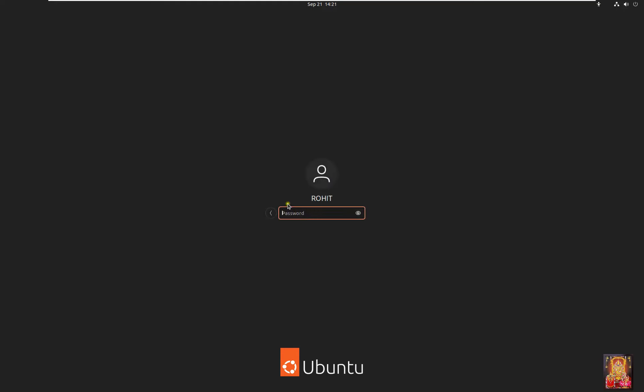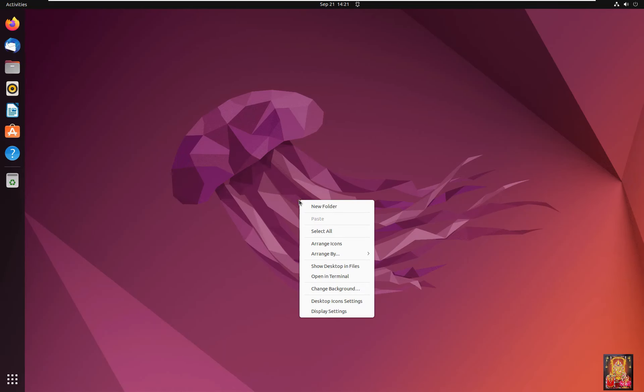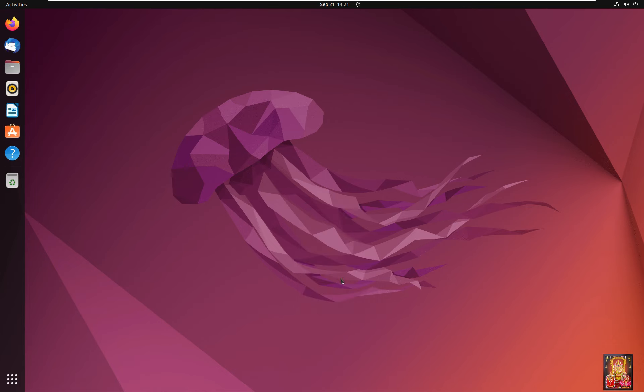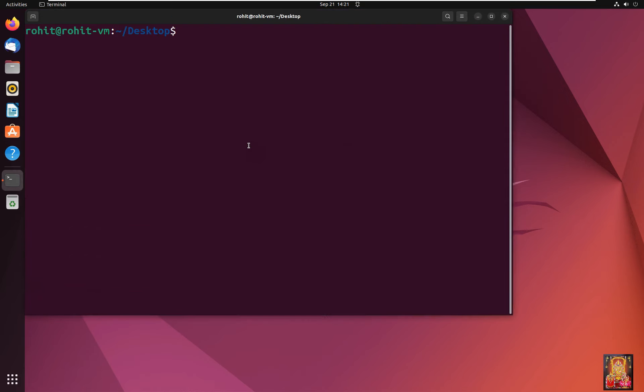Log on as Rohit user. Simply right click on desktop, click open in terminal. Let's increase font size on terminal.